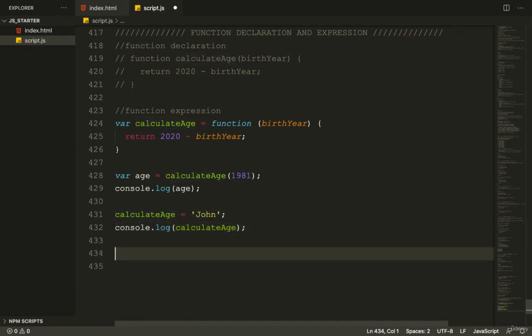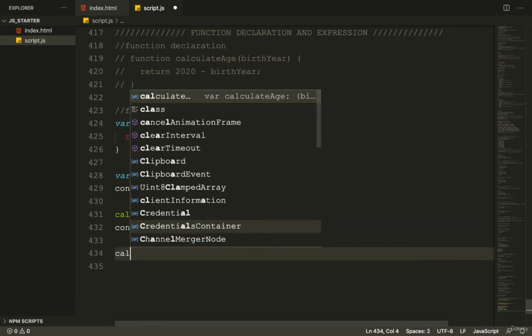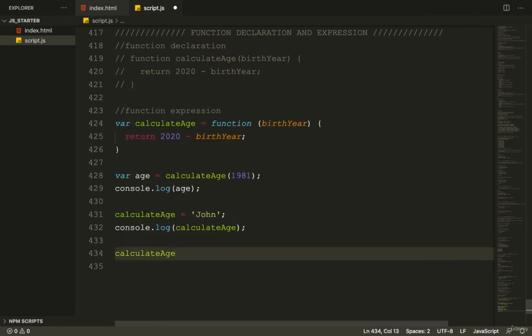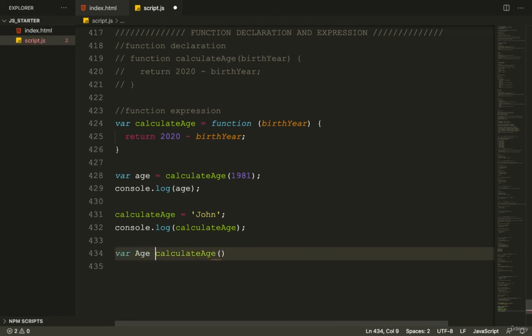If I refer to calculateAge, I won't be able to evaluate it. I can't run it as a function anymore. If I try it - var Age with capital A, then calculateAge(1990).